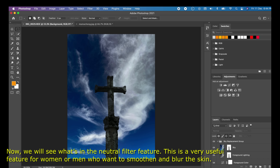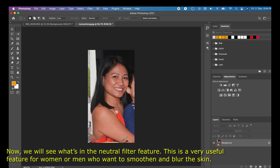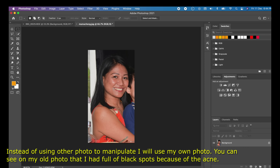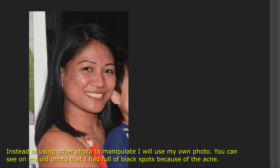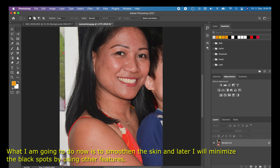Now we will see what's in the Neural Filters feature. This is a very useful feature for women or men who want to smoothen and blur the skin. Instead of using another photo to demonstrate, I will use my own photo — you can see it had a lot of black spots because of acne.